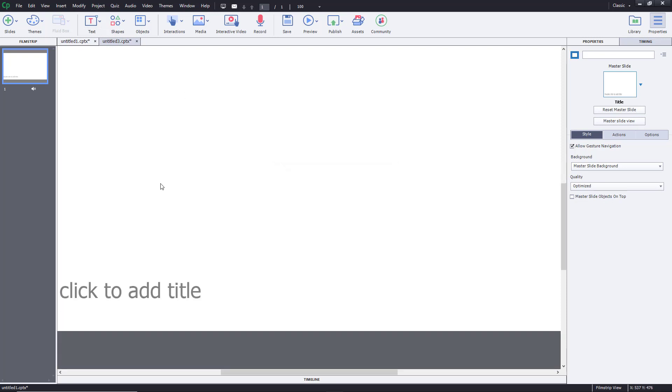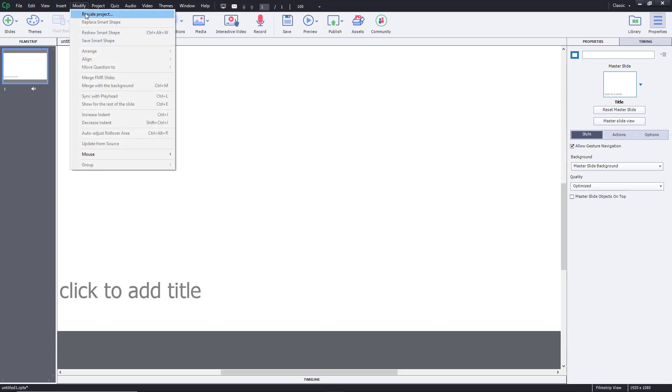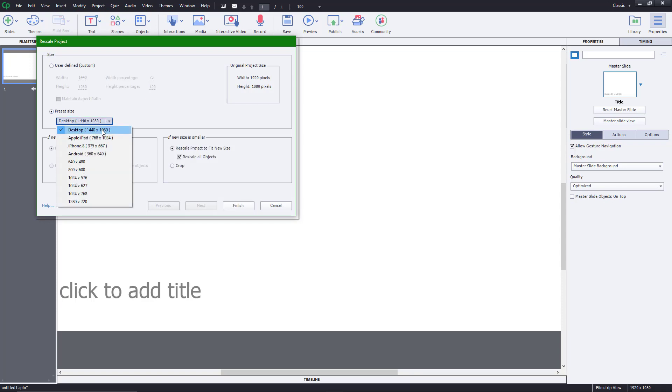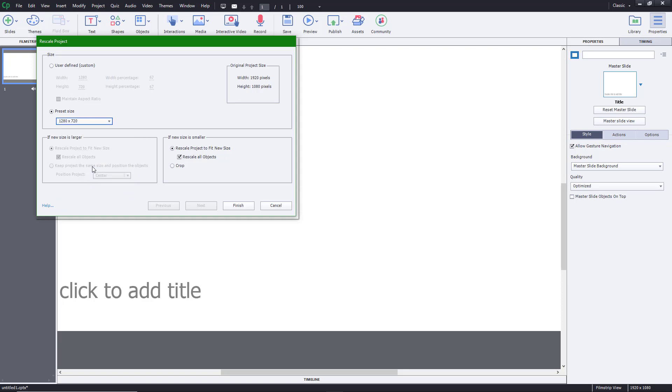Besides that, you can also use the preset sizes like desktop. According to what you like, you can select the preset size. Here you have 'Rescale project to fit the new size,' which will rescale the entire project components and everything for you. This is a handy feature to have turned on.